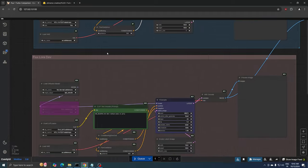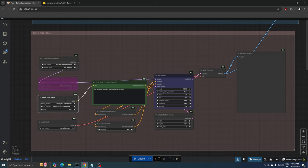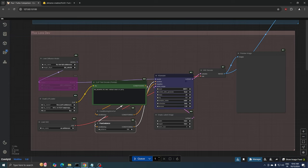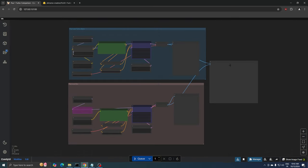In the other group, we are going to use the basic Flux1DevFP8 model and use the same image size, seed number, and prompt. The only difference will be the number of steps, which is set to 20 this time. Now let's generate our first image and compare the two outputs.